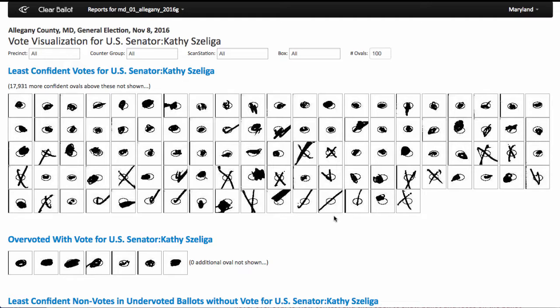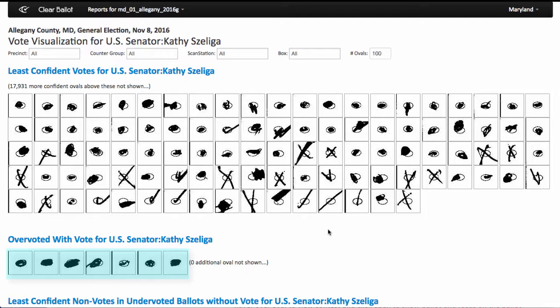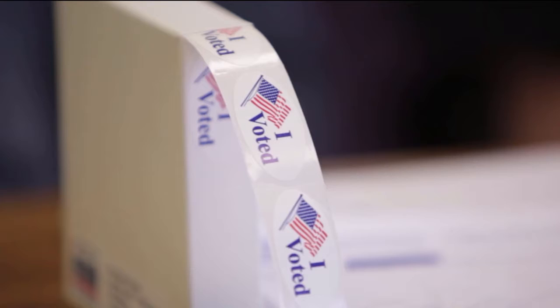To view additional information about each vote or mark, hover the cursor over the oval to view the contest, and click the oval to view the full ballot image. Overvoted ovals displayed here show too many votes made for a certain candidate.